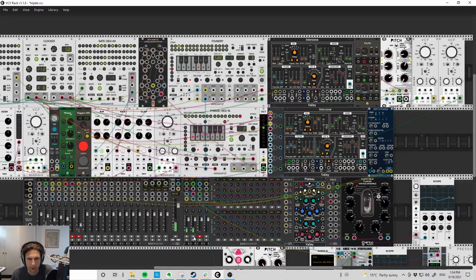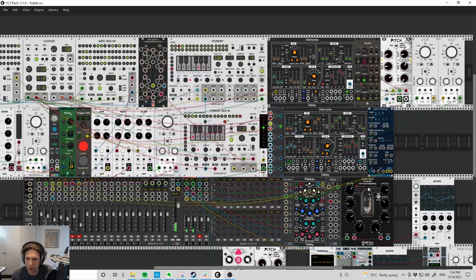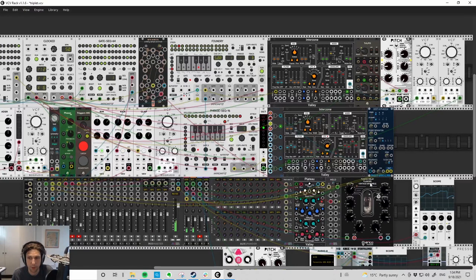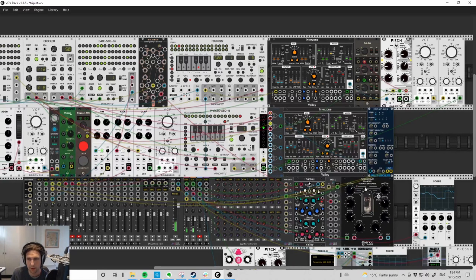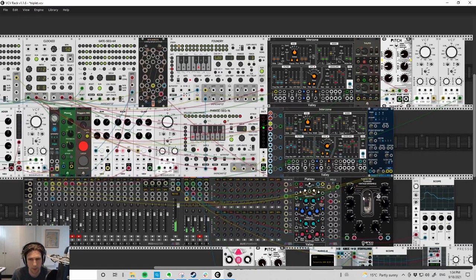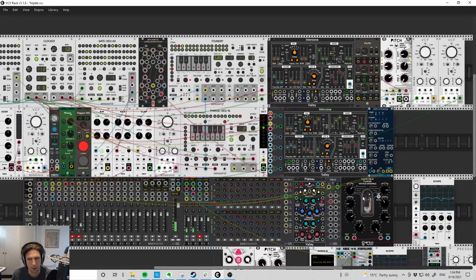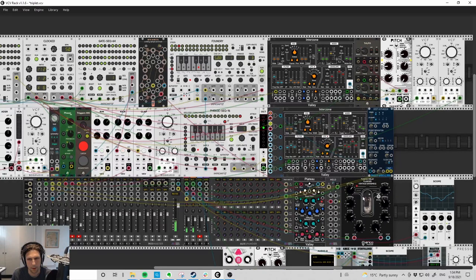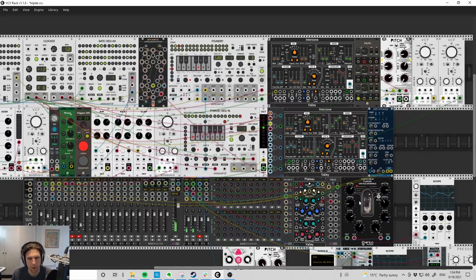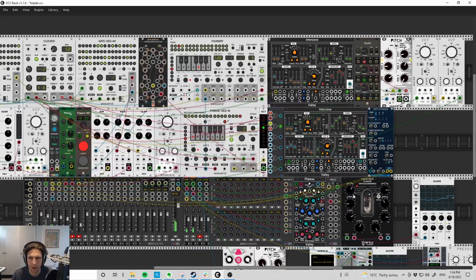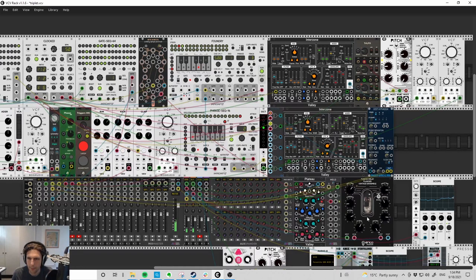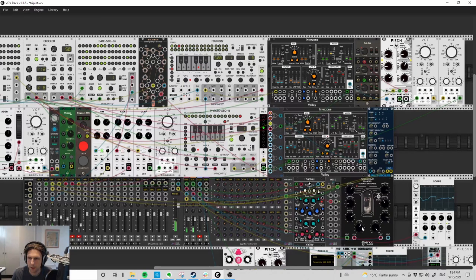Then first effect is the Erika Fusion Delay over here, which I've never used before. I just discovered it randomly looking for delays, and it sounds cool. Have a listen. So it's not really providing a traditional delay effect, at least in the sense that I think about them, but just some cool texture.